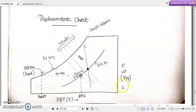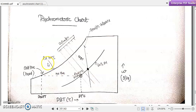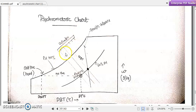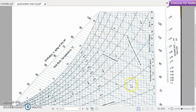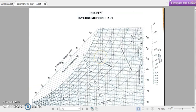On the x-axis we have dry bulb temperature in degrees Celsius, and on the y-axis we have specific humidity, with units of grams of water vapor per kilogram of dry air. There is a curve representing the saturation liquid line, where relative humidity is 100 percent, because at saturation condition the relative humidity of air will be 100 percent. There is also an enthalpy axis representing the total heat content of the air or moisture.